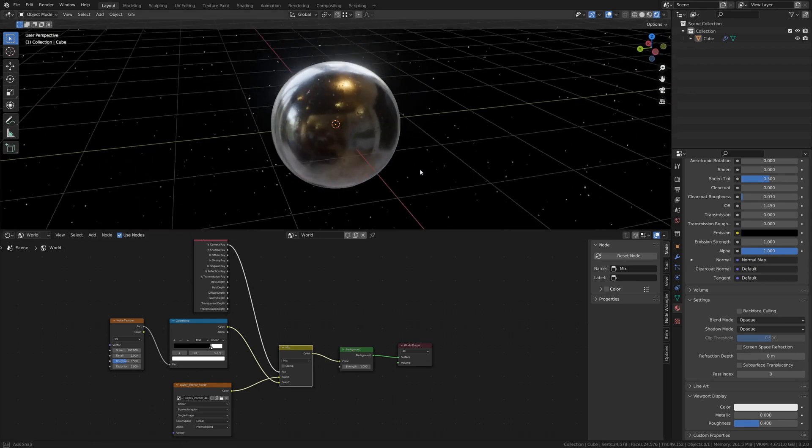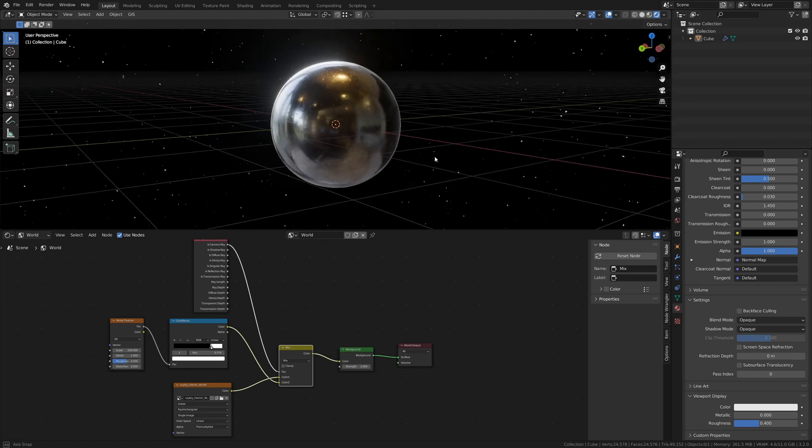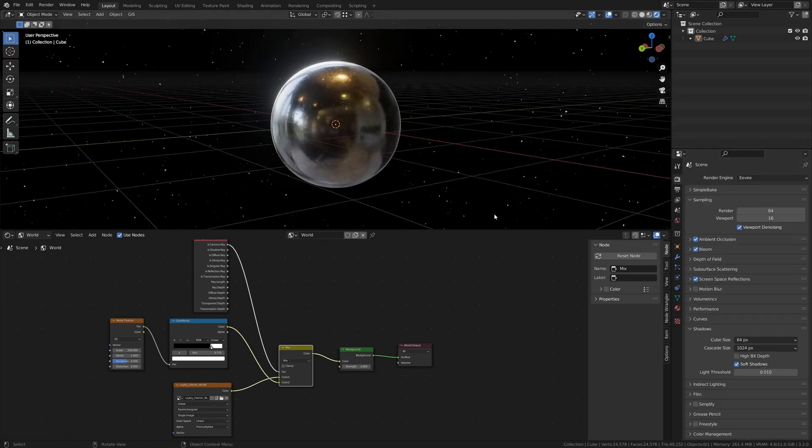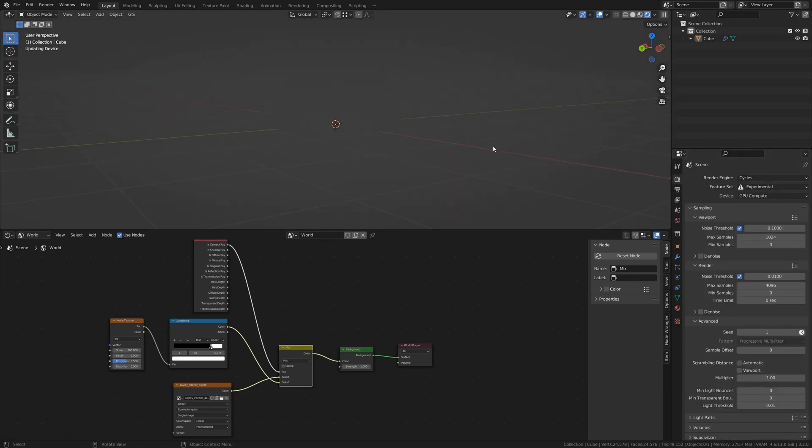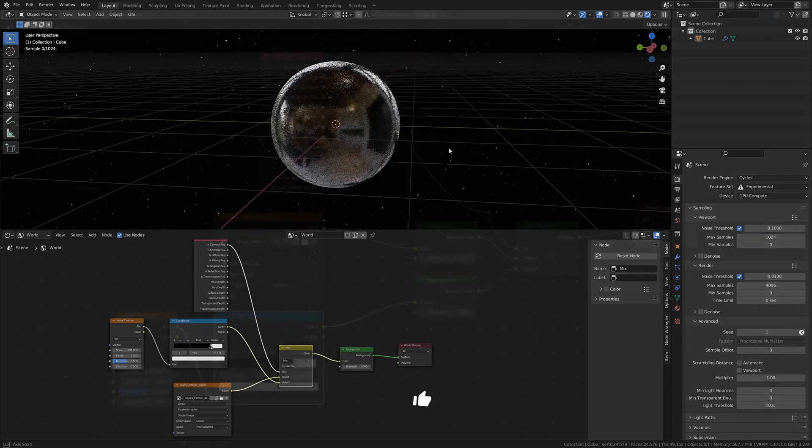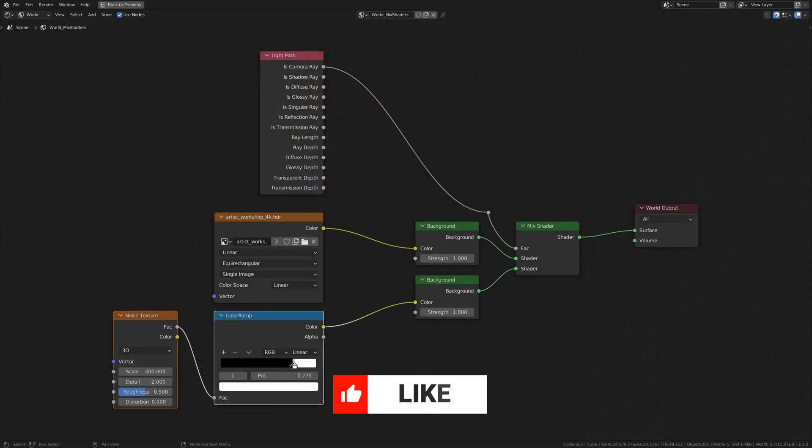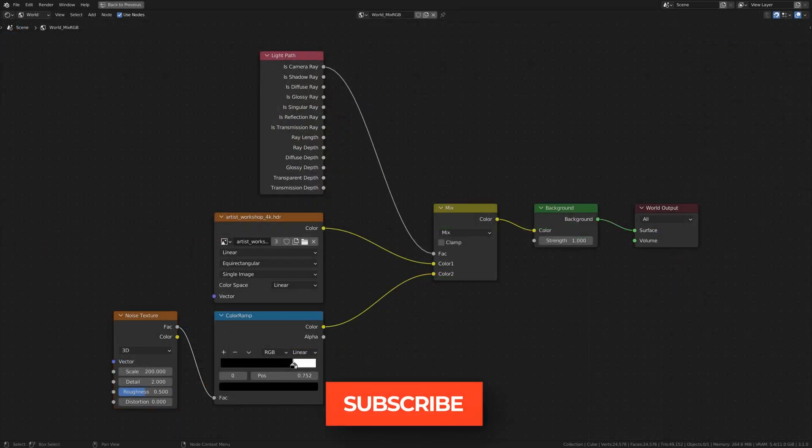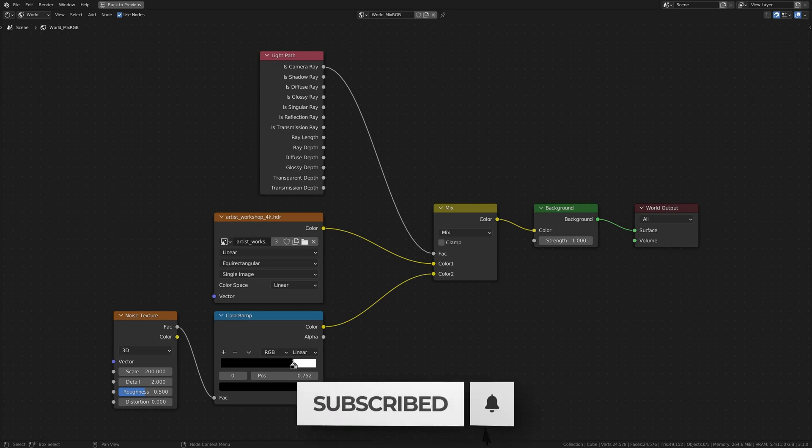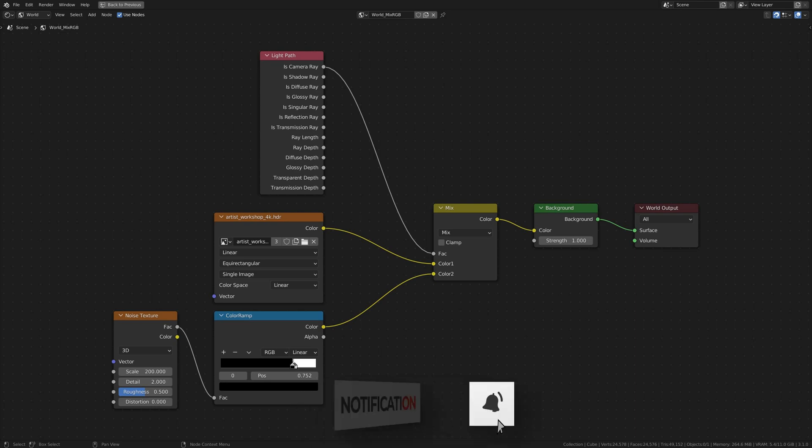While we have been using Eevee for this demonstration, this setup also works with Cycles. So as a review, here's a look at the Mix Shader setup, and here is our Mix RGB setup.